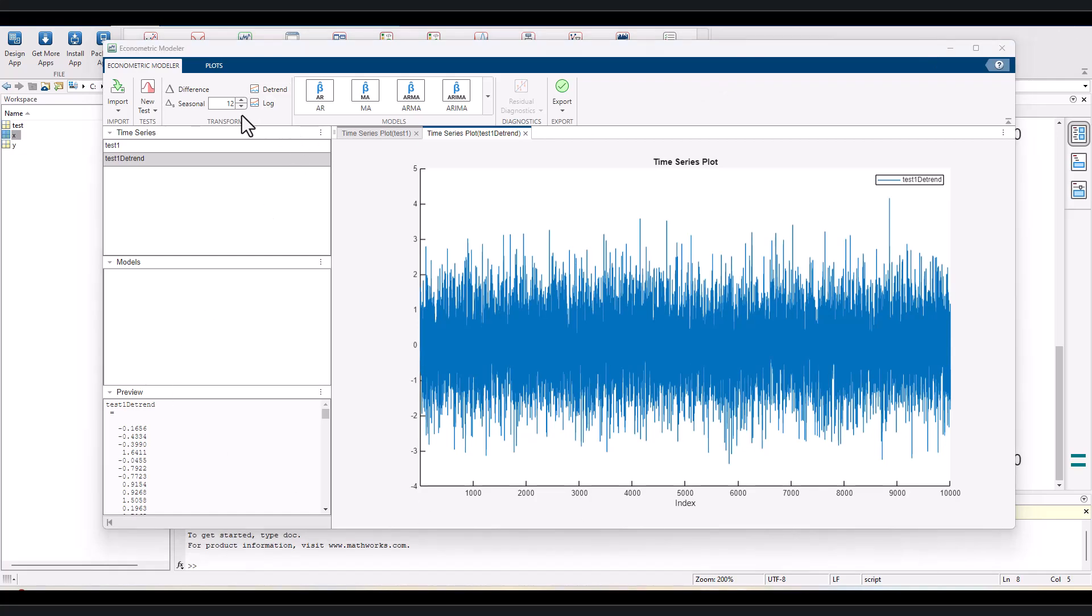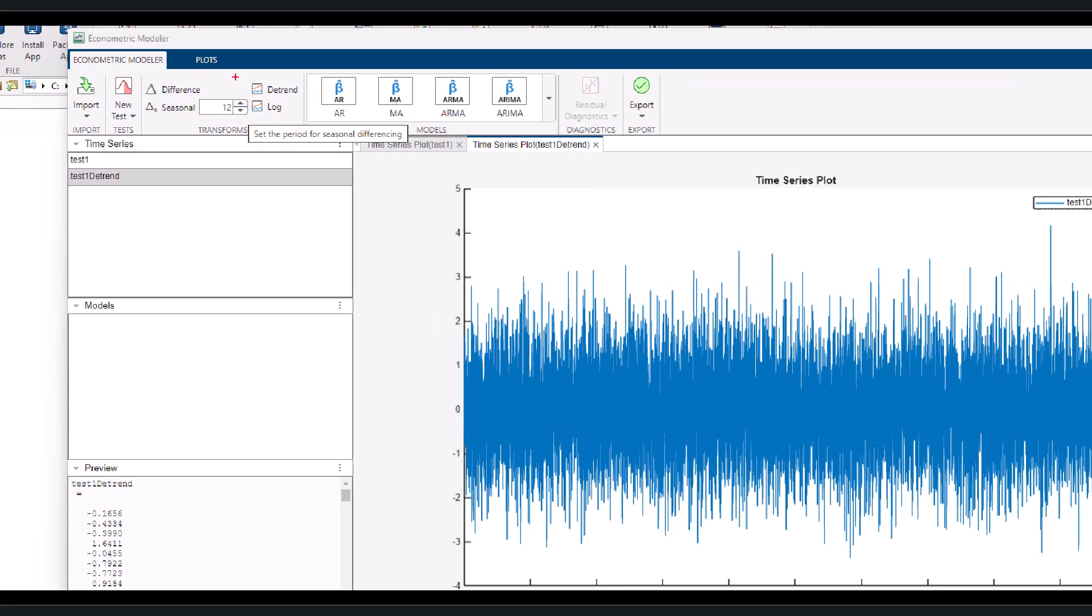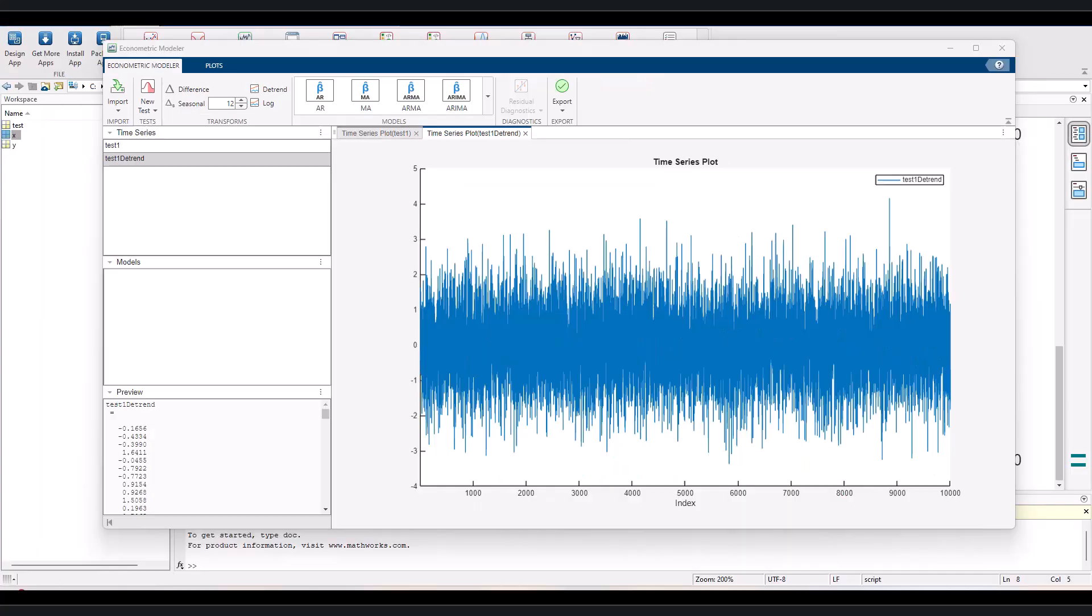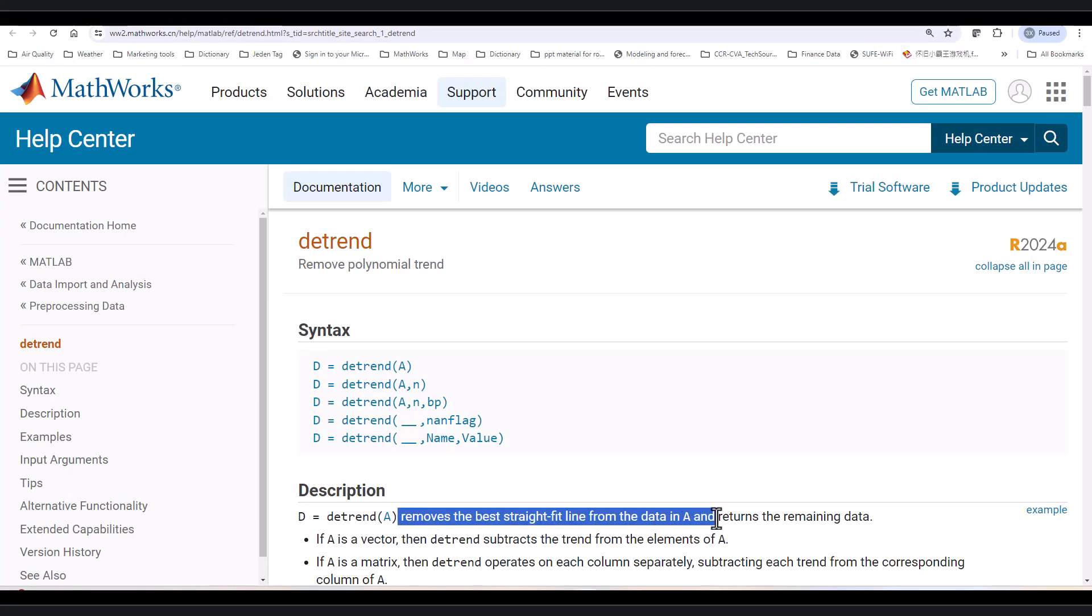You might wonder what this button does to get rid of a trend from the entire time series. MATLAB apps are actually user-friendly interfaces that call MATLAB functions through those buttons. In this example, econometric modular app calls a MATLAB function detrend. Here is the online document of this function. It says, removes the best straight fit line from the data in A and returns the remaining data.